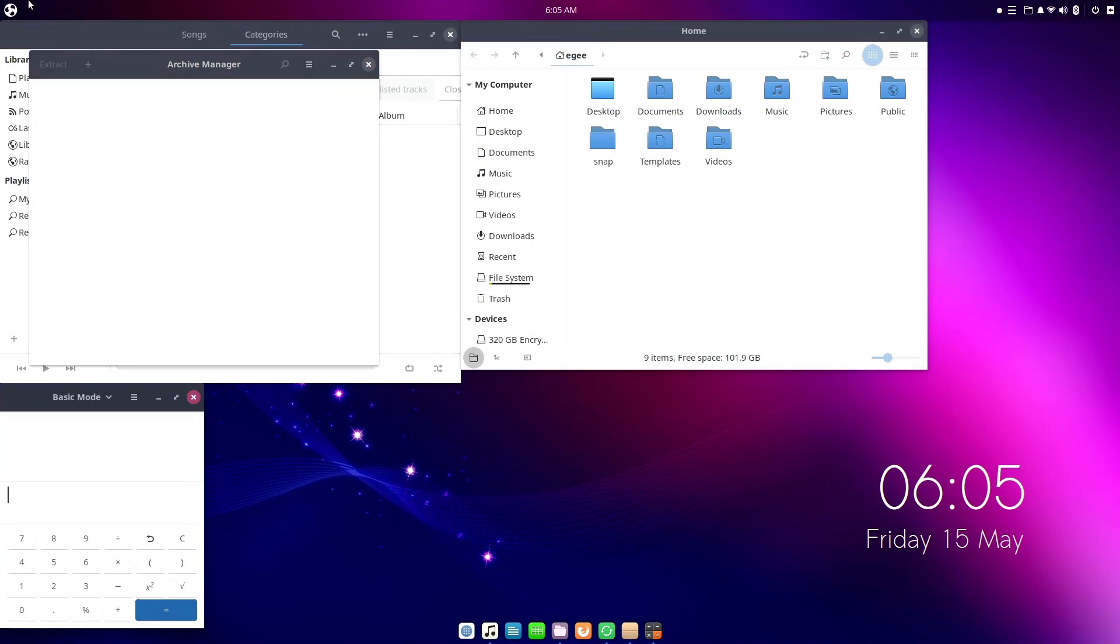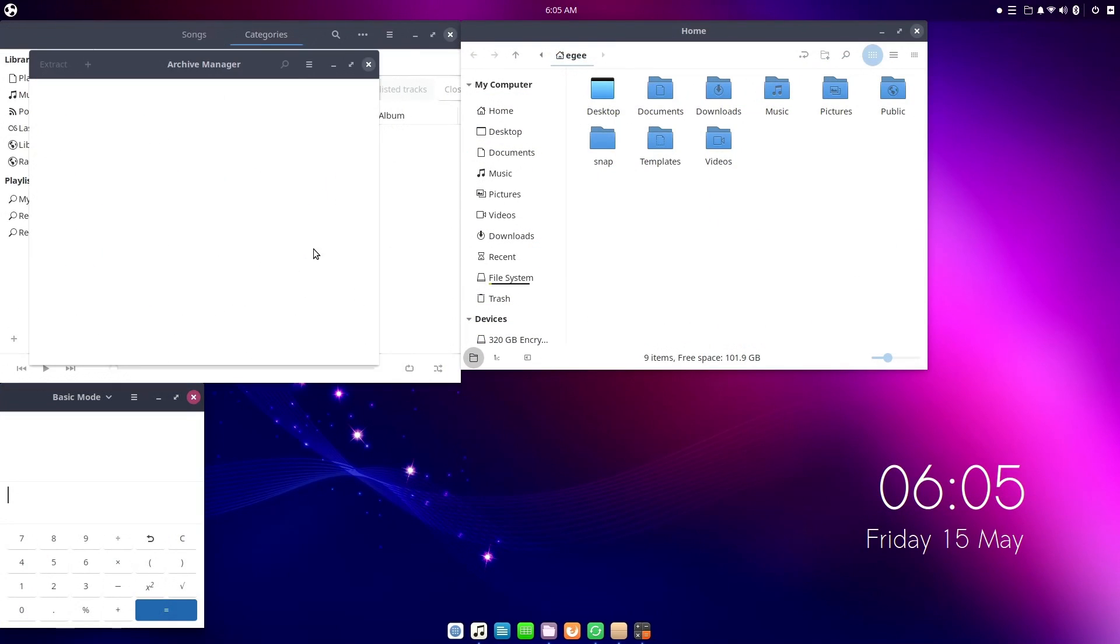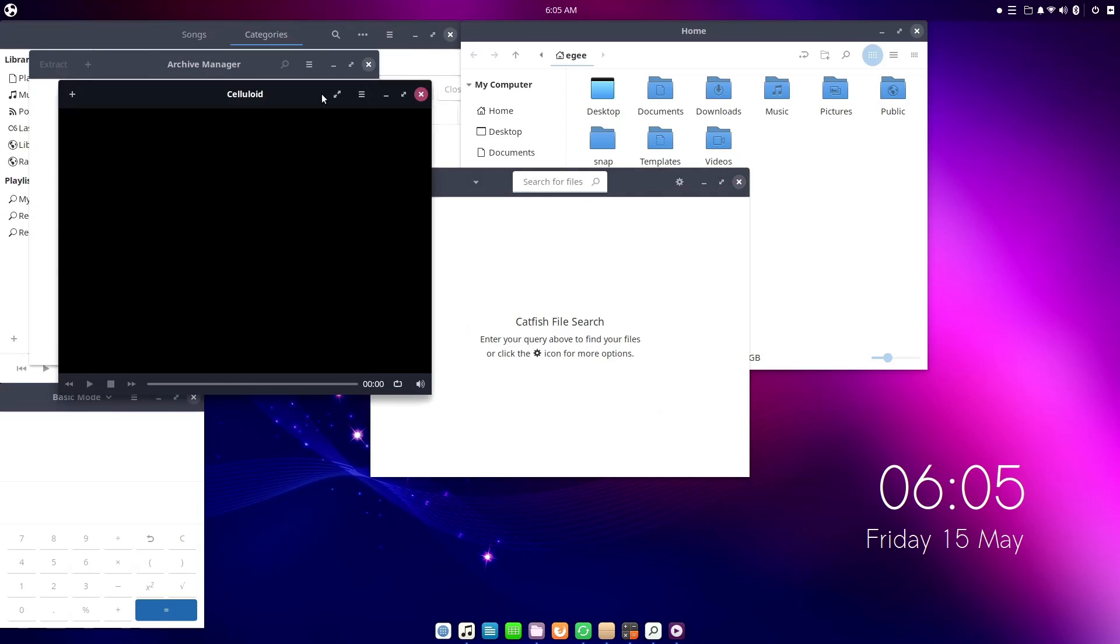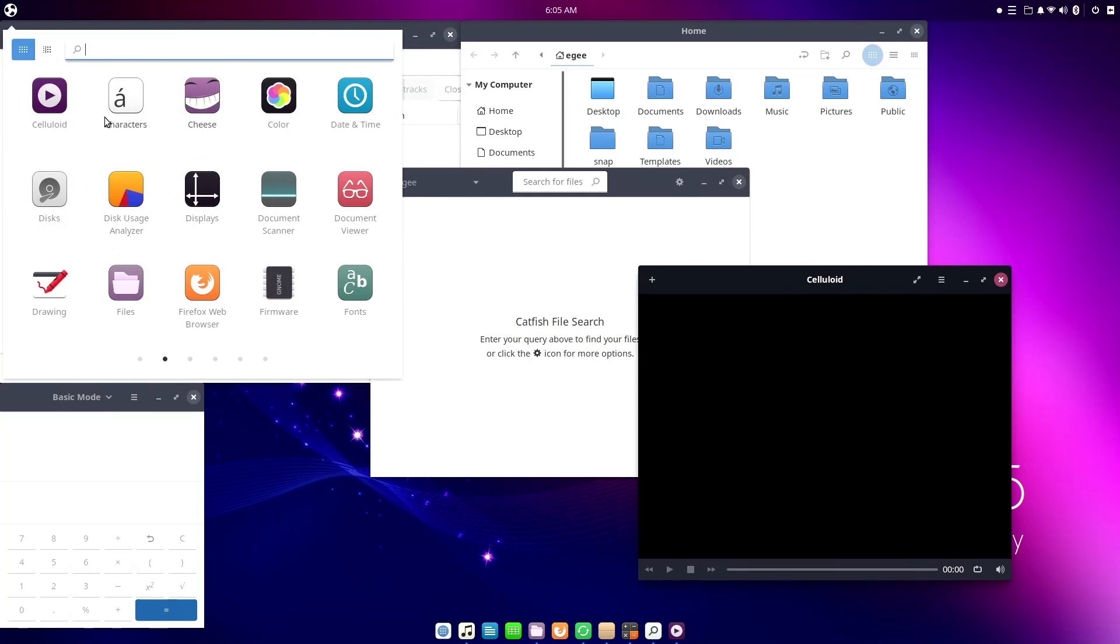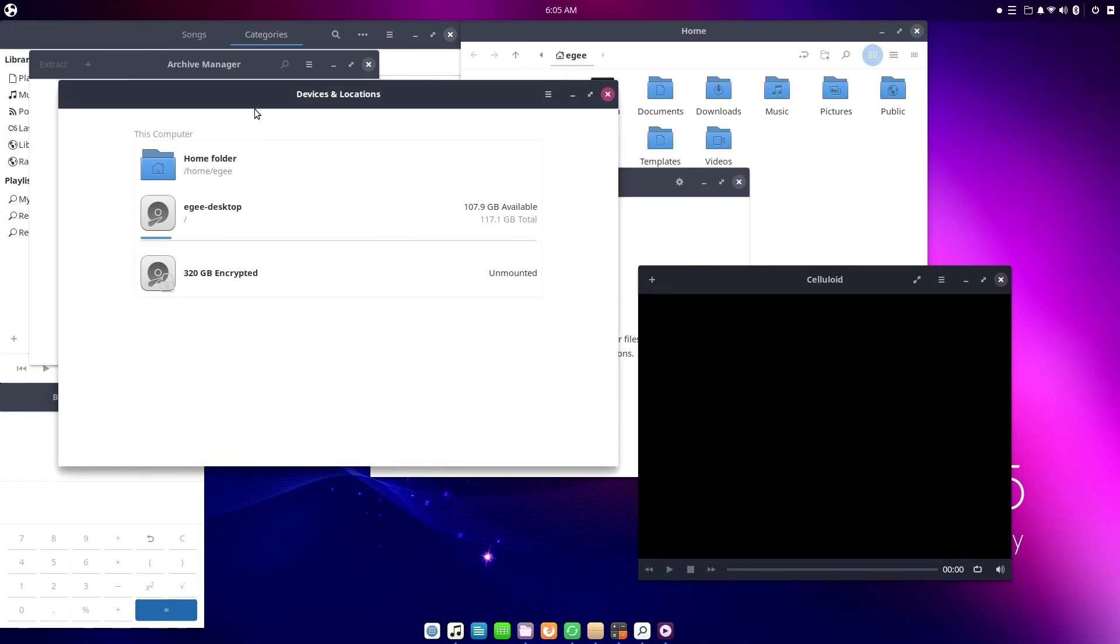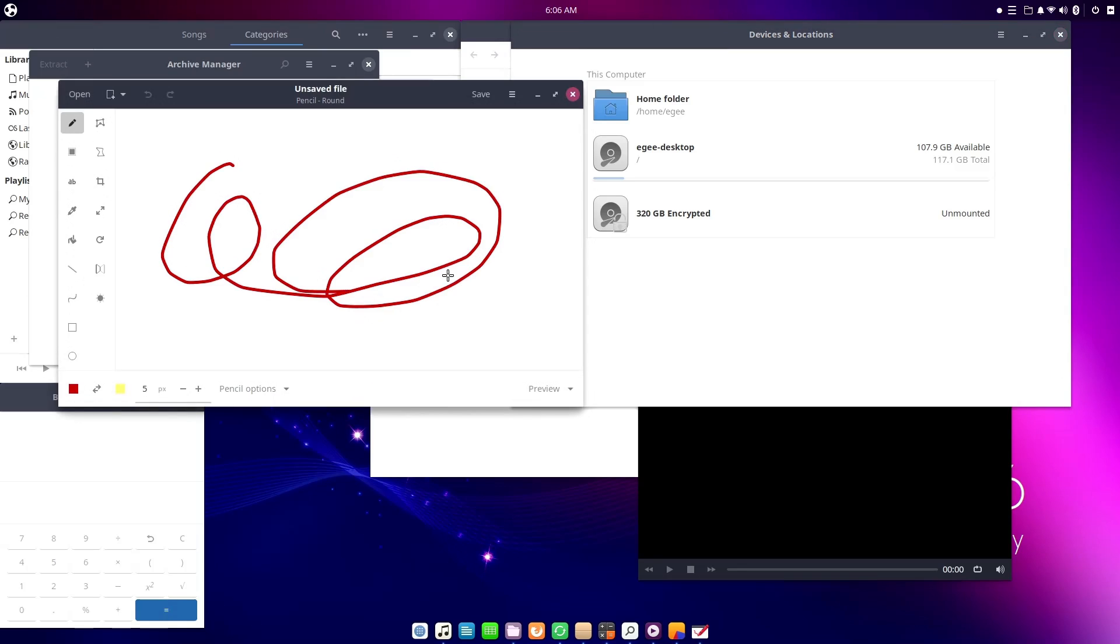But as far as the default app selection, it's pretty standard fare for Ubuntu flavors. There's an app for everything that you might need without a whole lot of duplicates. There's honestly quite a lot here for an install size of only 8.4 gigabytes.